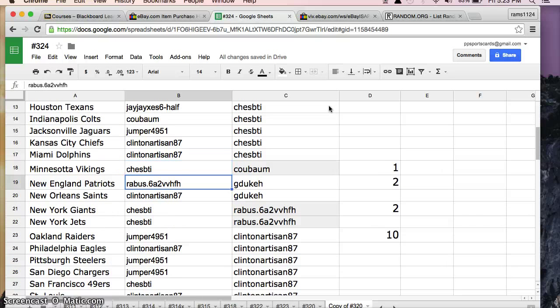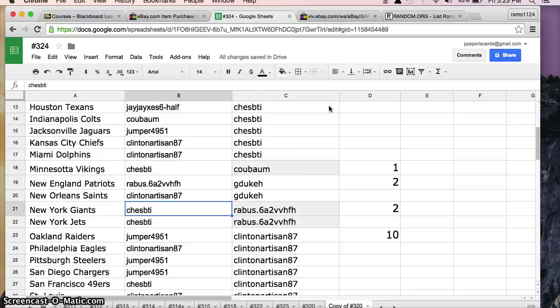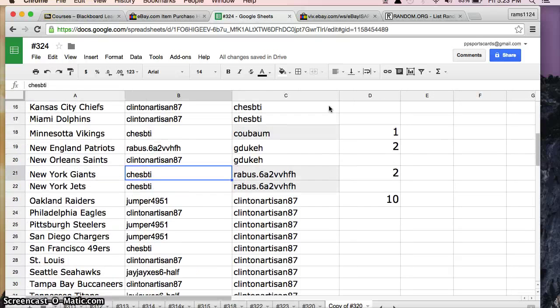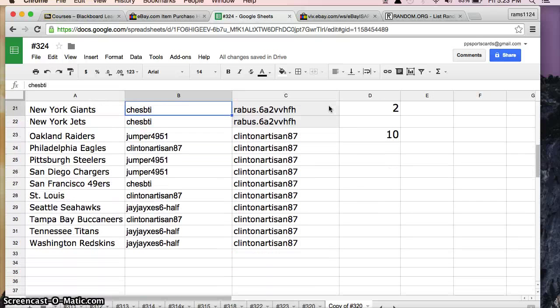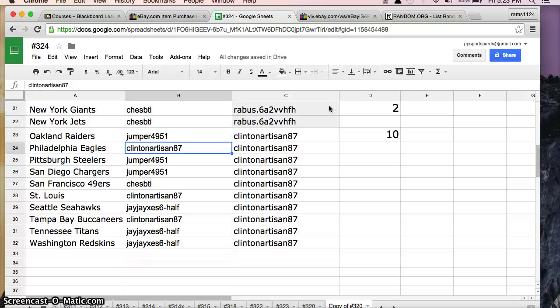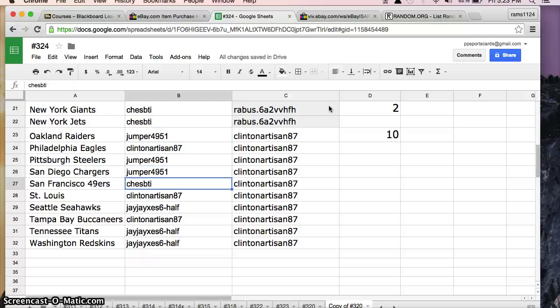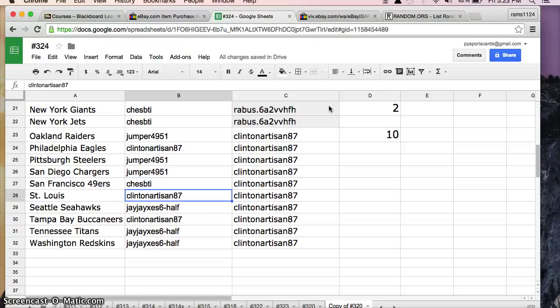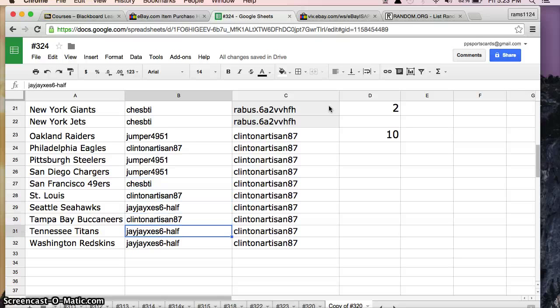Chess Vikings, Revis Patriots, Clinton Saints, Chess Giants Jets, Jumper Raiders, Clinton Eagles, Jumper Steelers and Chargers, Chess Niners, Clinton Rams, J. Seahawks, Clinton Bucks, and J.W. with Titans and Redskins.